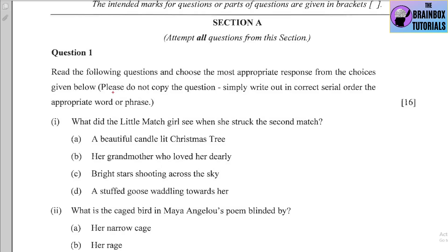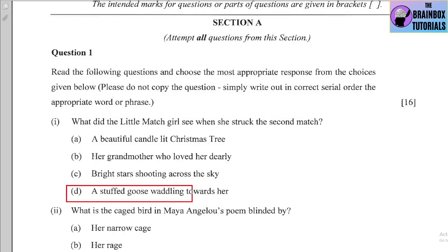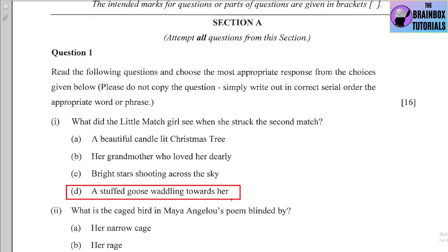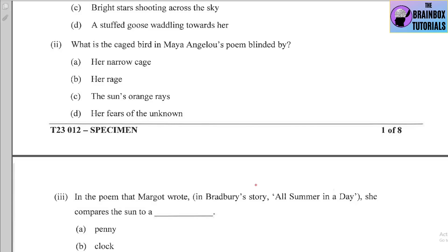Number one: What did the little match girl see when she struck the second match? Options: (a) a beautiful candle-lit Christmas tree, (b) her grandmother who loved her dearly, (c) a bright star shooting across the sky, (d) a stuffed goose waddling towards her. The correct option is D. You will write: 1(i) option D — a stuffed goose waddling towards her.